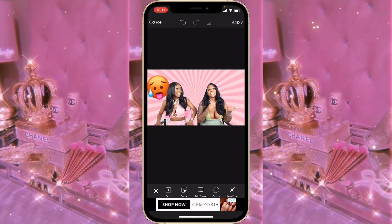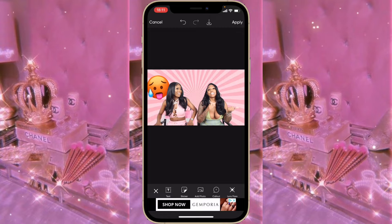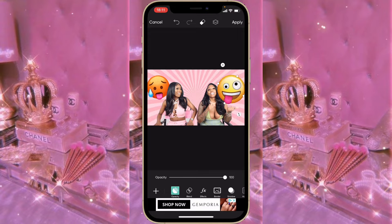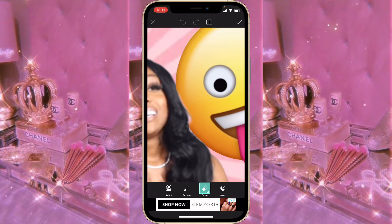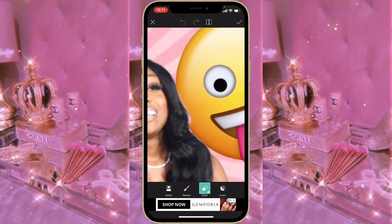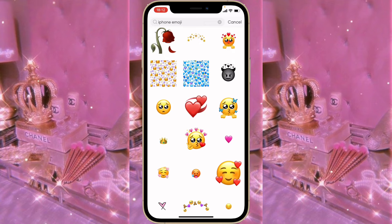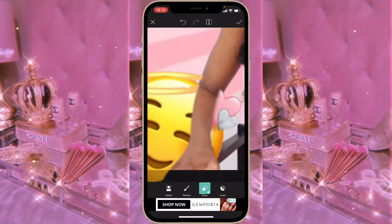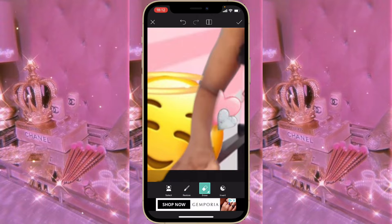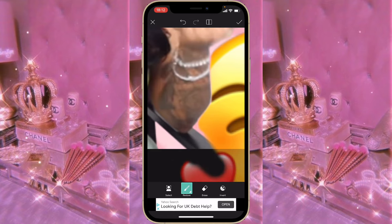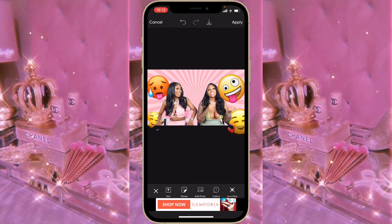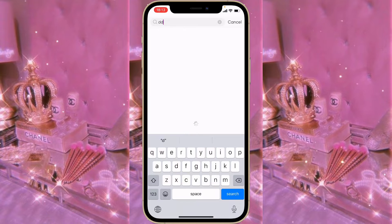Click on the tick sign and then add more emojis, doing exactly the same thing again. Once you finish adding all the emojis you like, go back to Sticker and type in 'DDG'. Click on any one you like and make it big.